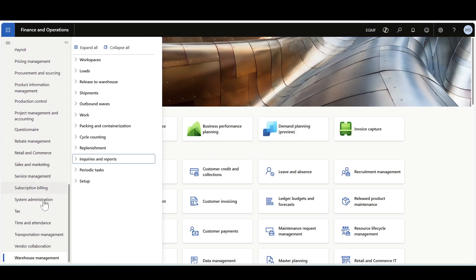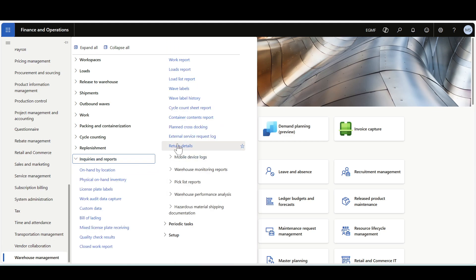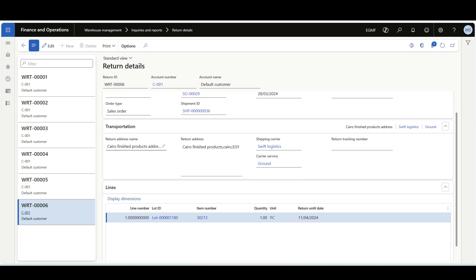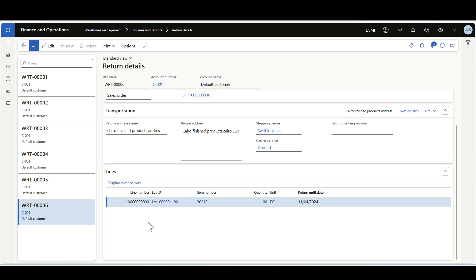Let's navigate to Warehouse Management, then Inquiries and Reports, then Return Details. Here we have a record that has been generated. It includes the return ID, customer information, and since this is a normal sales order there is no container ID — that appears when using the packing station. We also have the sales order information, transportation information, and line details including item number, quantity, unit of measure, and the return until date.